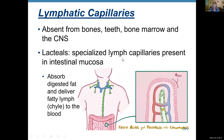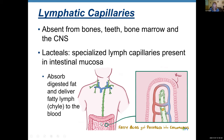Lymphatic capillaries are absent from bones, teeth, bone marrow, and the central nervous system. Everywhere else in your body you do have lymphatic capillaries. There are also special lymphatic capillaries present in your intestinal mucosa, and we call them lacteals.